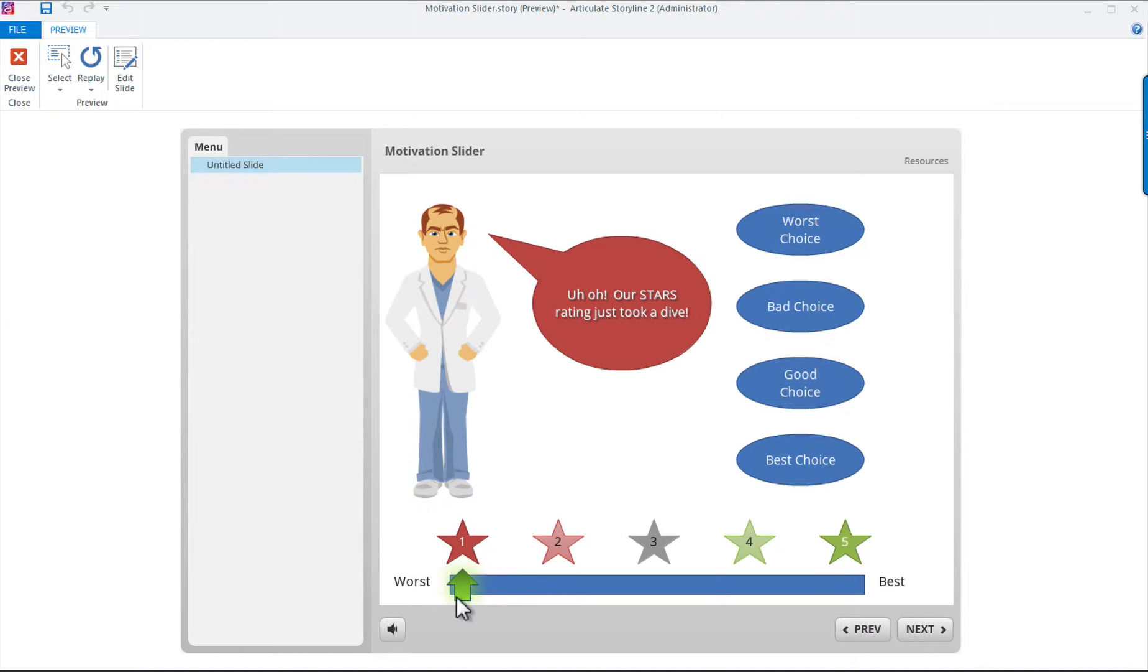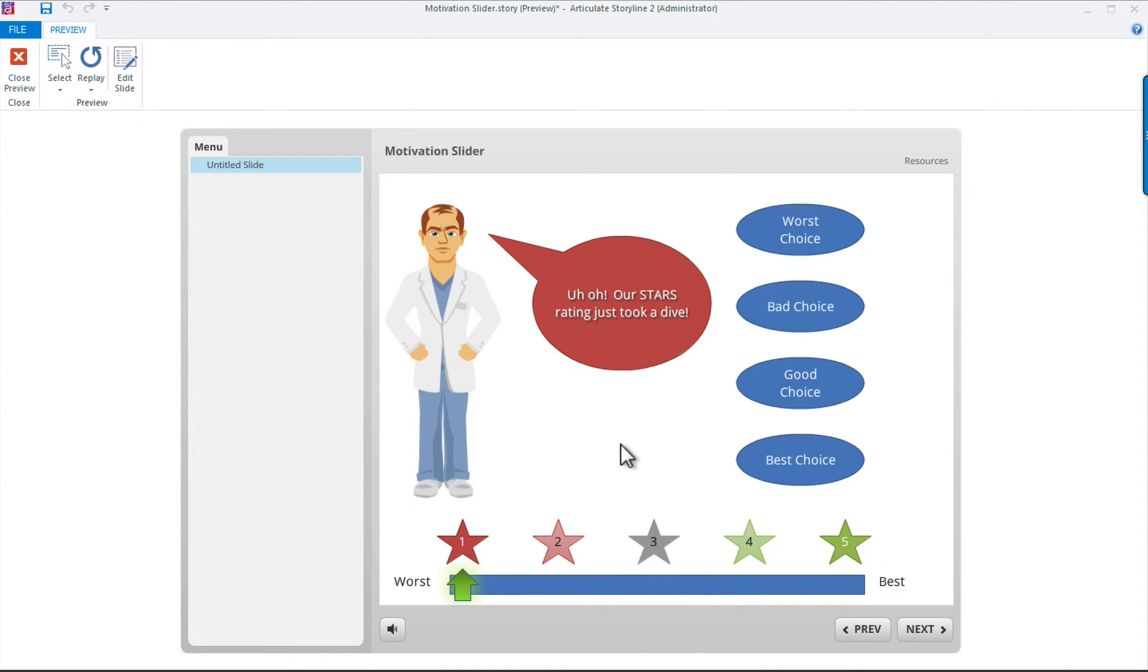What I'd like you to remember is how this is done, rather than thinking of this file as a template. This demonstration is meant to teach you how in Storyline you can provide motivating feedback in your e-learning. How you bring the process to life in your specific course is totally up to you.